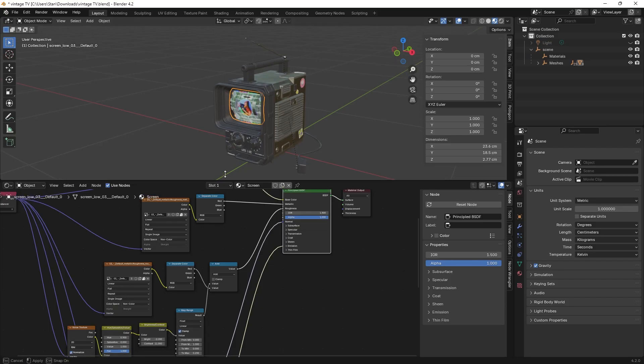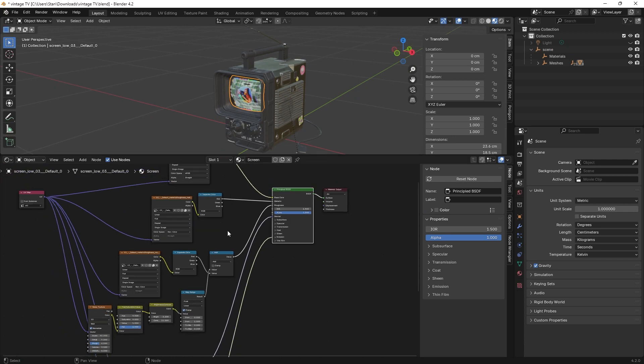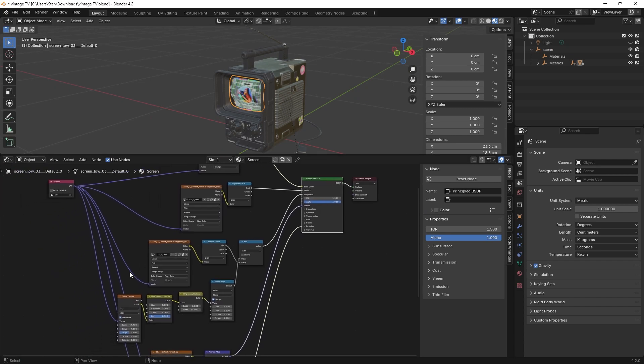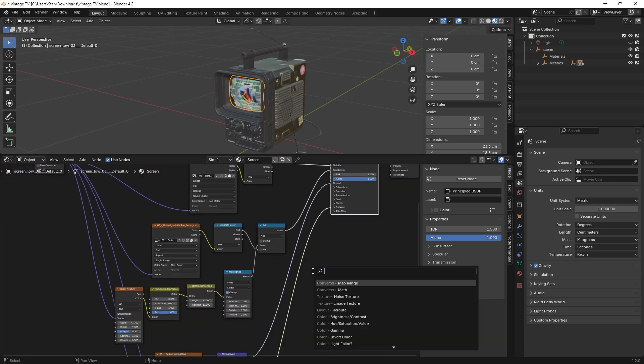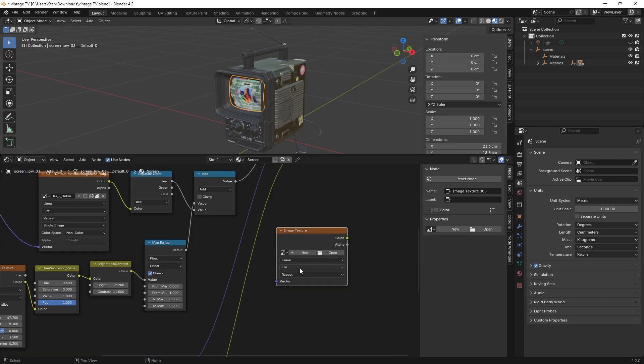Next, if you have any, you'll want to bake any procedural textures. Those don't play well outside of Blender. To do that we'll locate our procedural nodes in the shader editor, create a new image texture node and name it whatever makes sense for you.